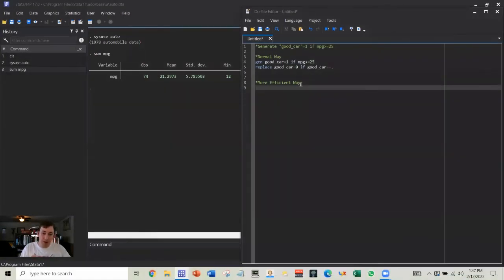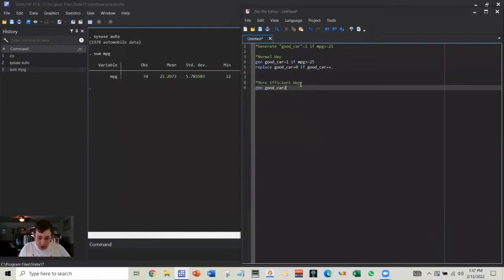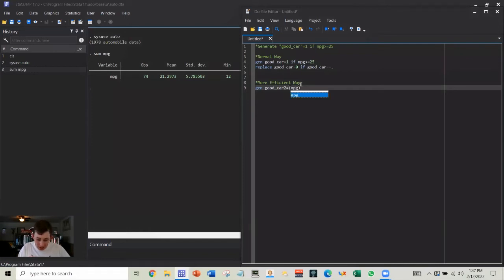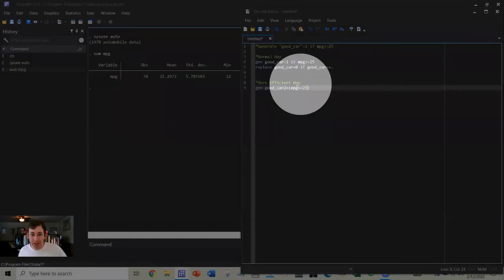So the way I'm going to do this more efficiently is I'm going to say generate good car 2 equals and then open parentheses, and I'm going to say miles per gallon is greater than or equal to 25.